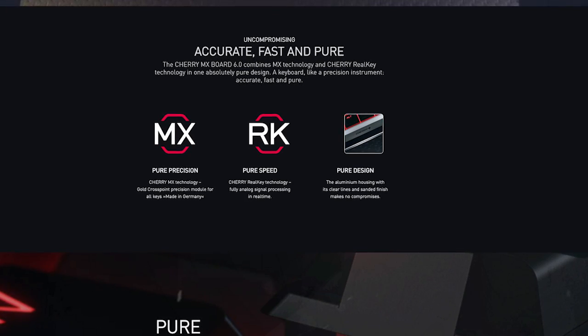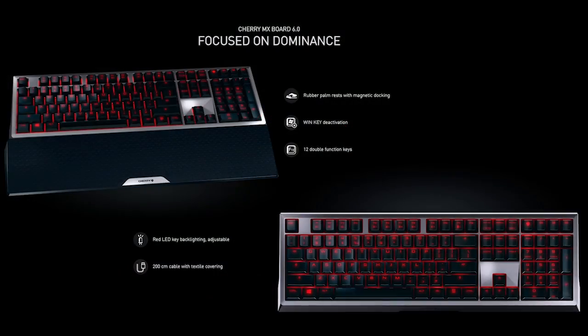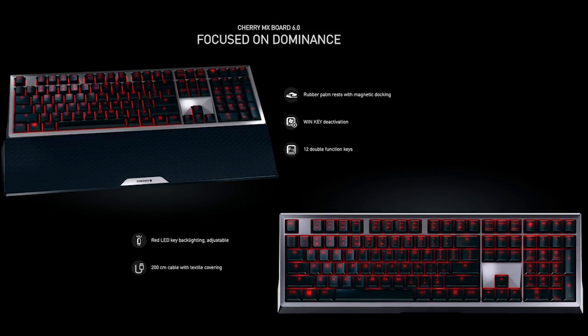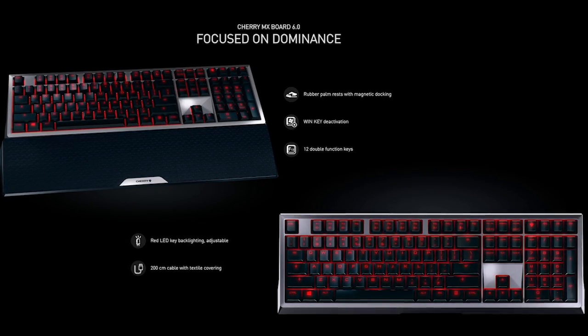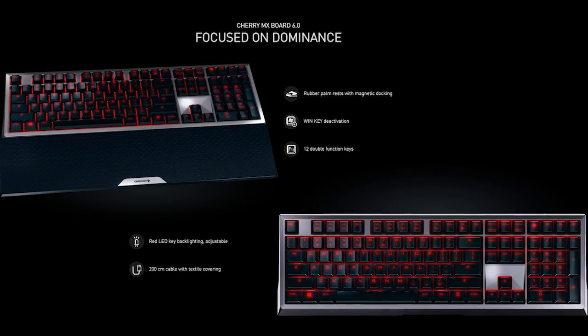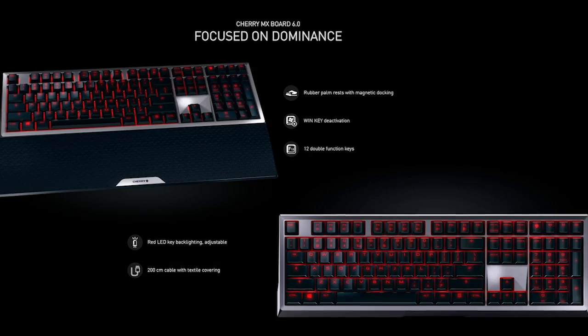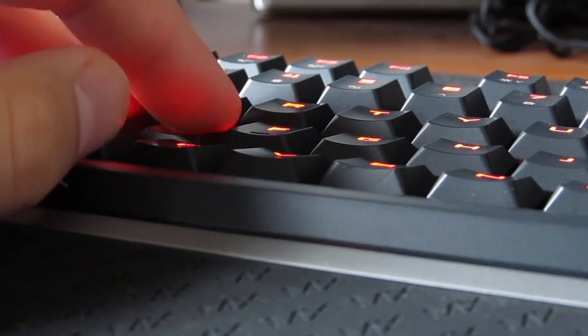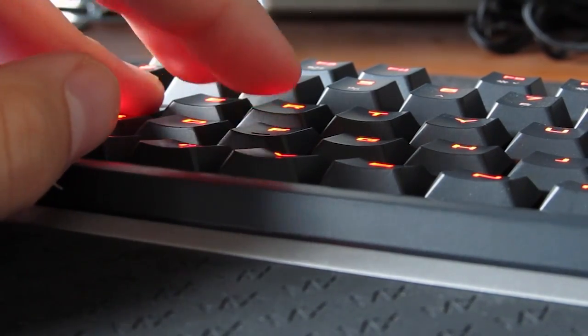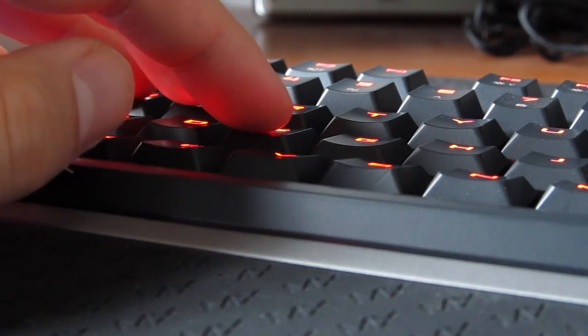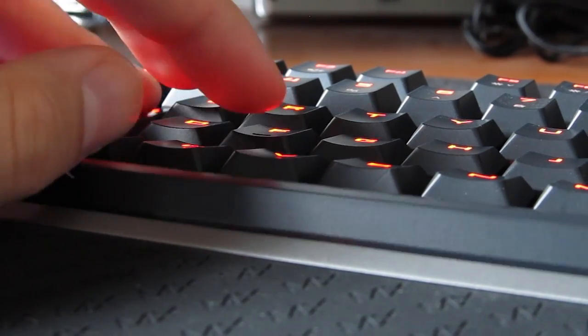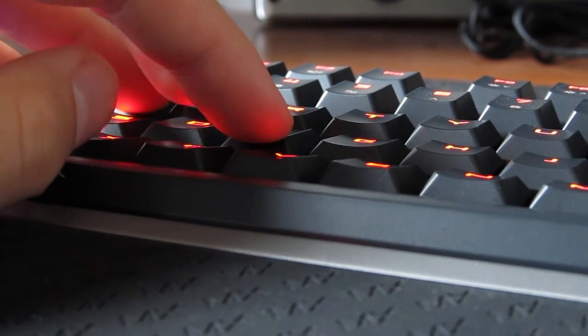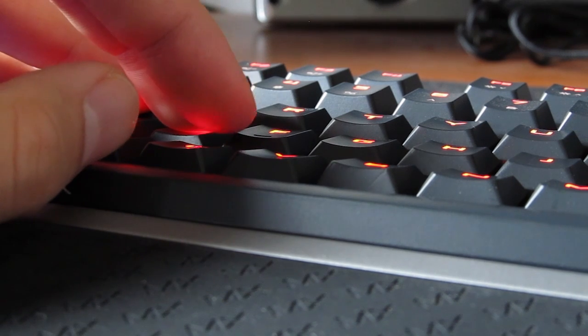For example, this model supports full N key rollover, 100% anti-ghosting as well as implementation of the Cherry RealKey technology which enables fully analog signal processing in real time, reducing the response time to a bare millisecond. In combination with those Cherry MX Red switches, this model turns out to be one very fast keyboard, if not the fastest on the market.